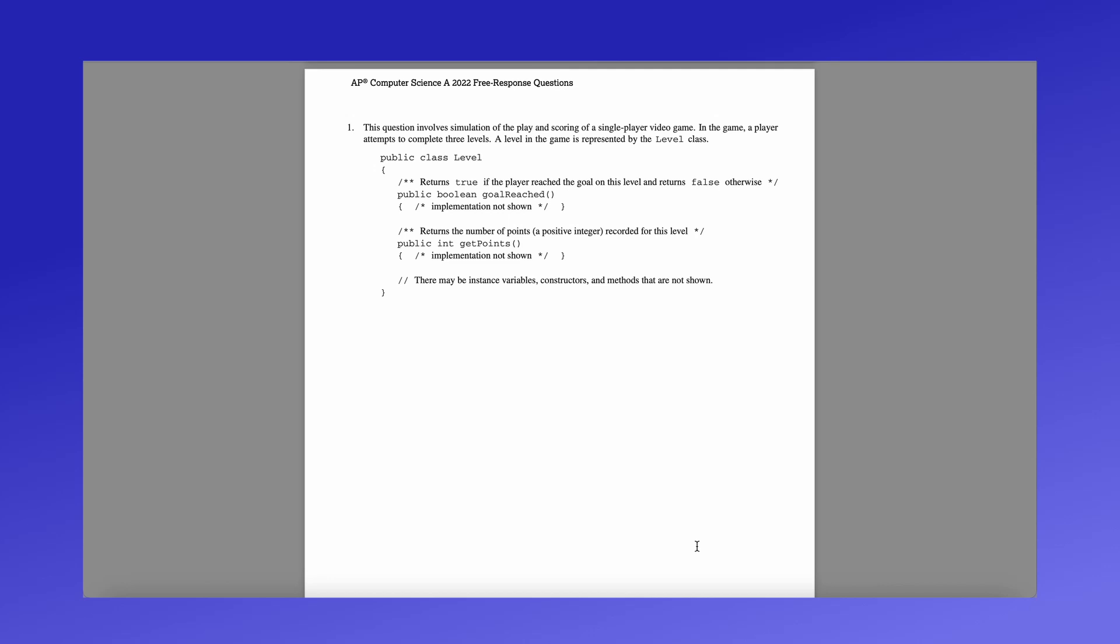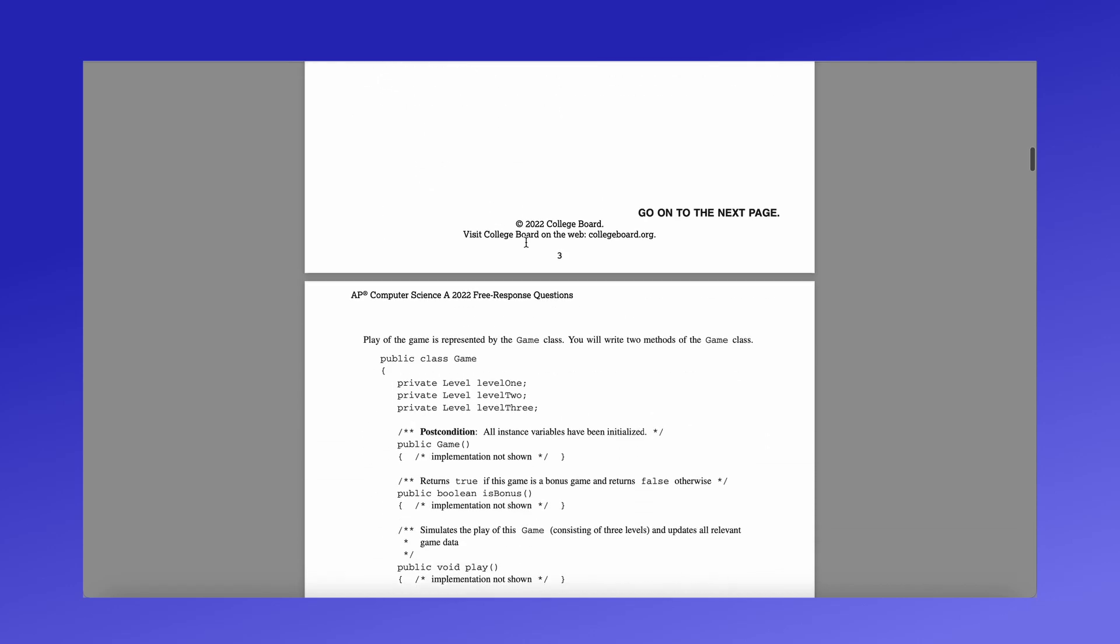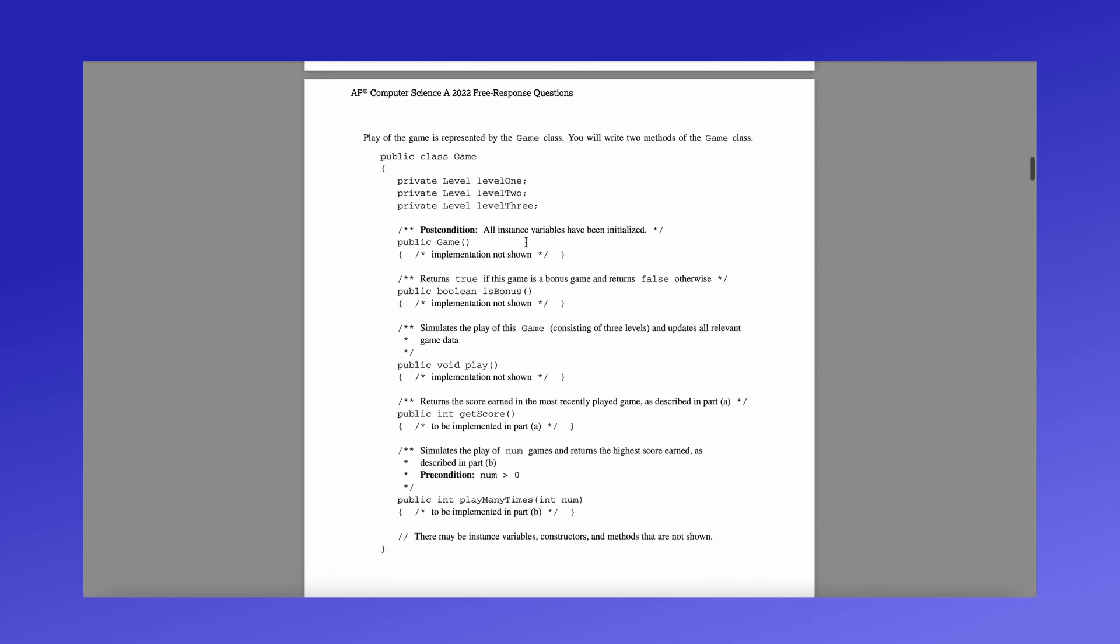The first question, this is regarding classes, is going to ask you to finish coding a small snippet of code for a single player video game. So in this game, as it says, a player attempts to complete three levels and a level of the game is represented by the level class. So let's take a look at the level class first of all. It has two functions, goal reached and get points. Usually the exam won't tell you the specific implementation so you're going to just be calling these functions from another class usually and they give you everything that you need. So we have goal reached and get points, this one returns true or false, and this one returns a number.